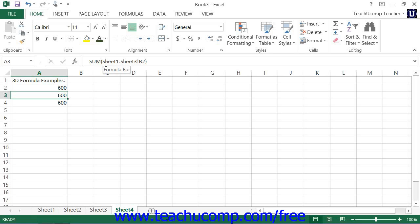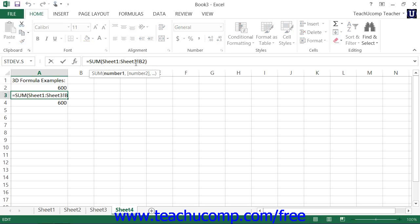So in example number 2, the range is cell B2, but it is cell B2 in all of the worksheets from sheet 1 through sheet 3.